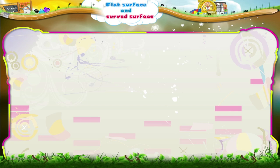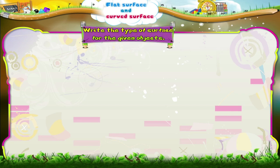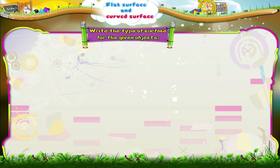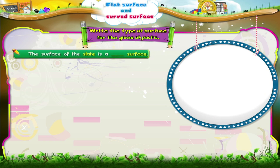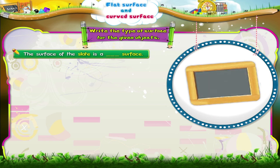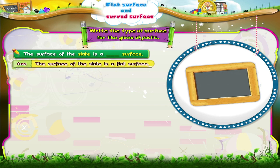Let us revise what we have learnt. Write the type of surface for the given objects. The surface of the slate is a flat surface.